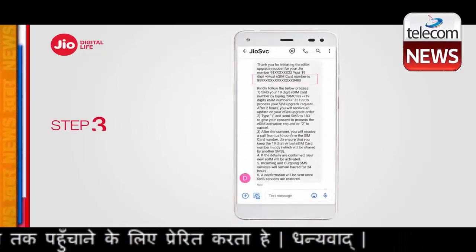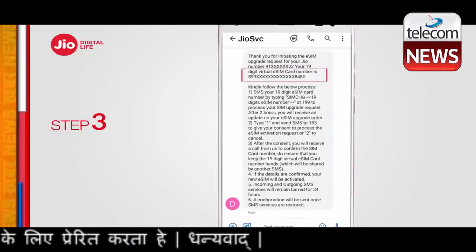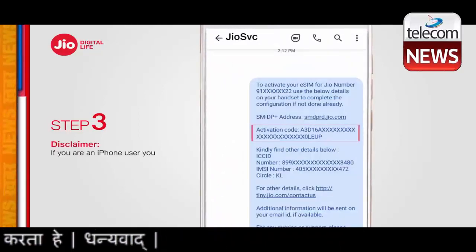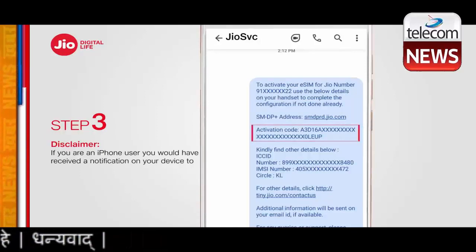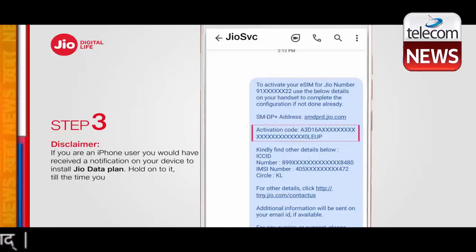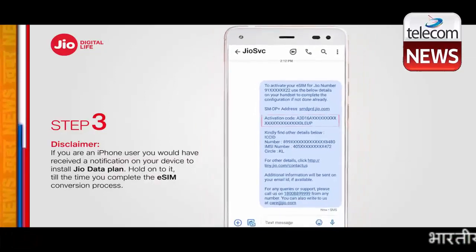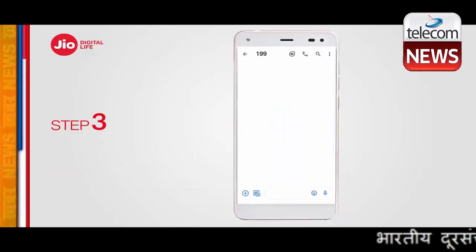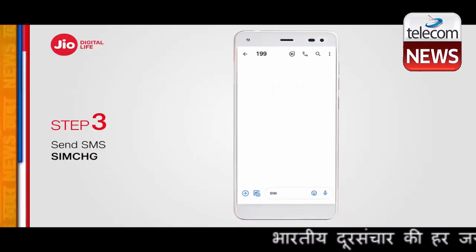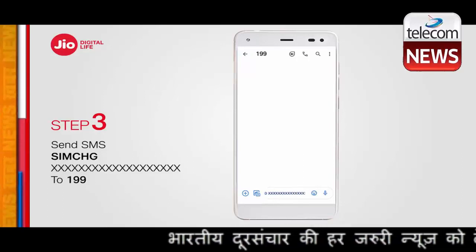Step 3. Once you have shared the details of IMEI and EID on 199, you will receive the 19-digit eSIM number and eSIM profile configuration details. Do not delete this message as it contains the activation code required to complete the eSIM configuration process on your handset. After receiving this message, type 'SIMCHG [19-digit eSIM number]' and send to 199.